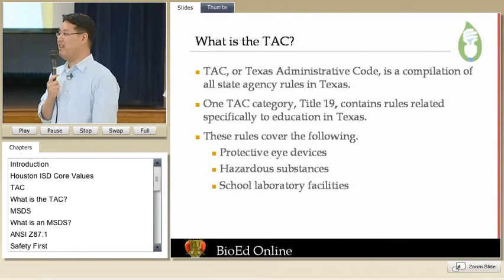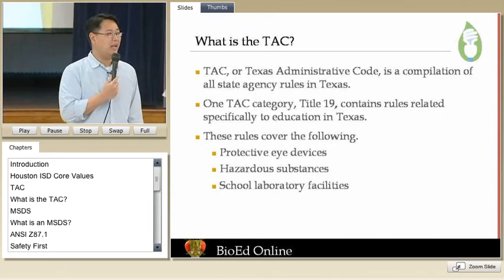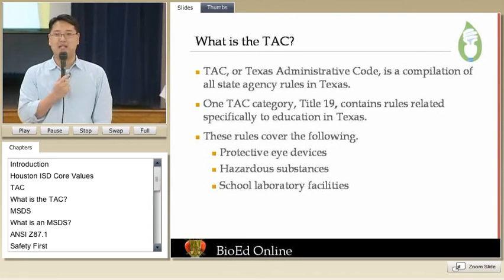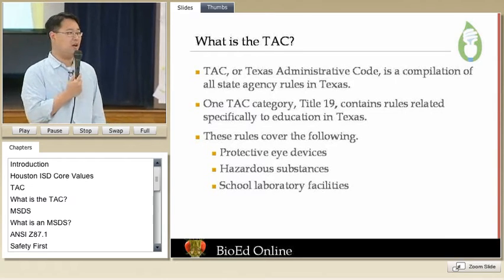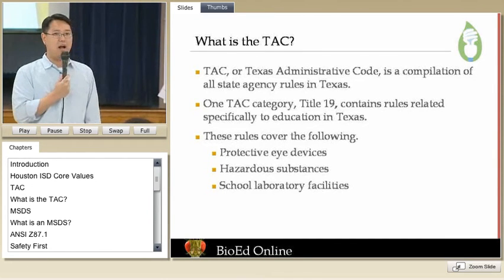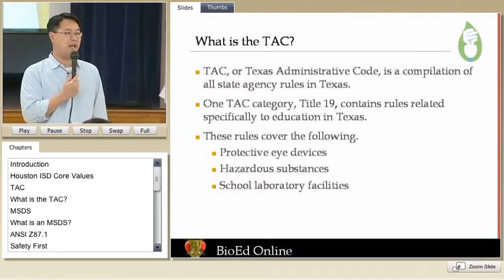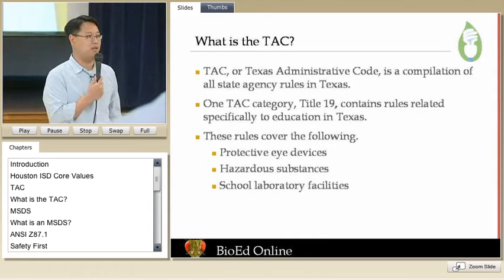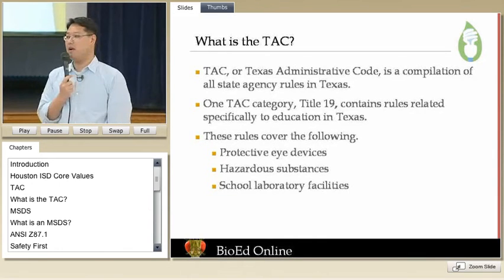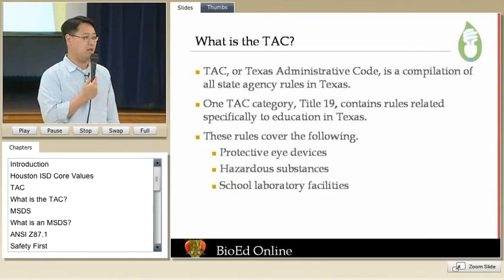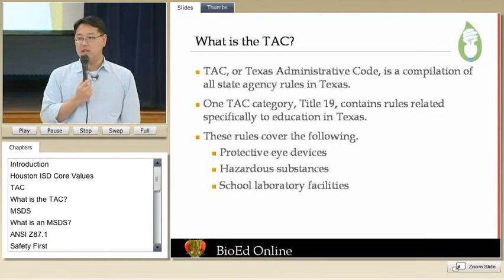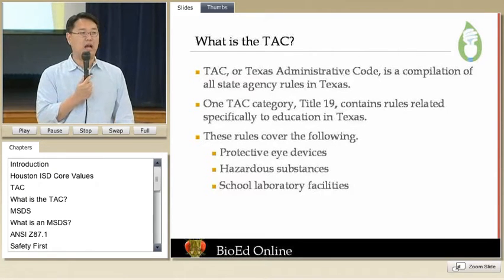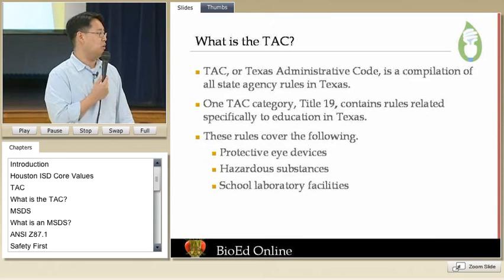So the Texas Administrative Code is the list of all the rules, the standards, the regulations in the state of Texas that basically govern everything — all the laws in the books. And so if you go online, if you search TAC, there's a whole list from the state office. There are laws about transportation, health and safety, all kinds of stuff. There's a TAC for education and elementary science safety as well. So the whole point is all the safety things that we talk about are governed by state laws.